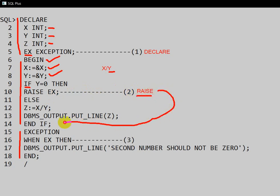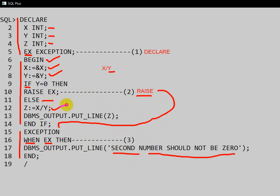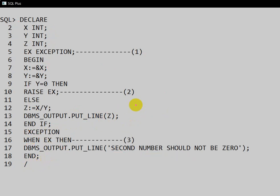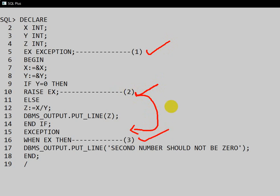Whenever the exception is raised, control moves to the exception block. WHEN ex is matched, the message 'second number should not be 0' is printed. If there is no exception, the ELSE block executes: z is assigned x divided by y, that value is printed, and the exception block is skipped entirely. So the exception block executes only when an exception occurs. To summarize: step one is declare the exception, step two is raise the exception, and step three is handle the exception.